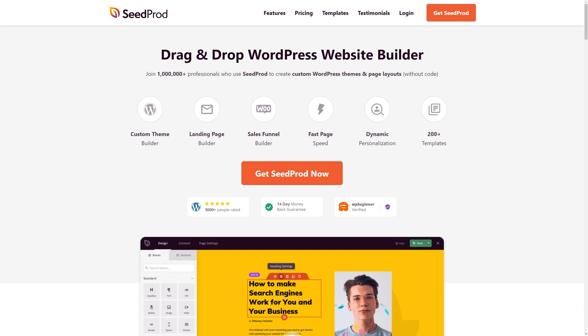Let's go ahead and get SeedProd Pro installed really quickly. You head over to seedprod.com or click the link in the description below. Once you're here you can click on get SeedProd now and select the account that makes the most sense for you.